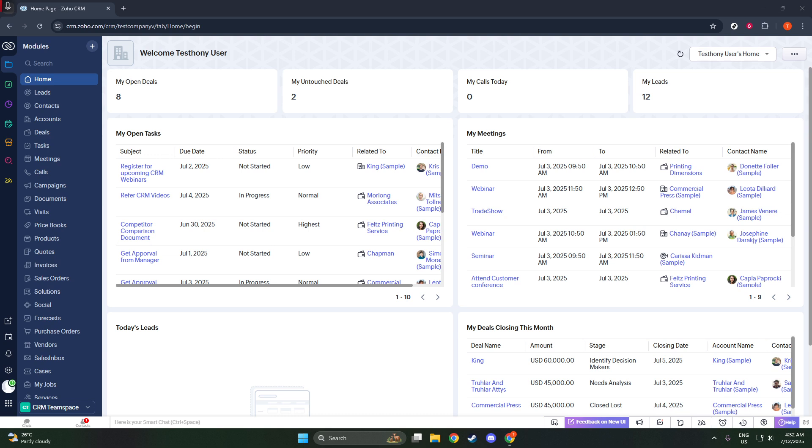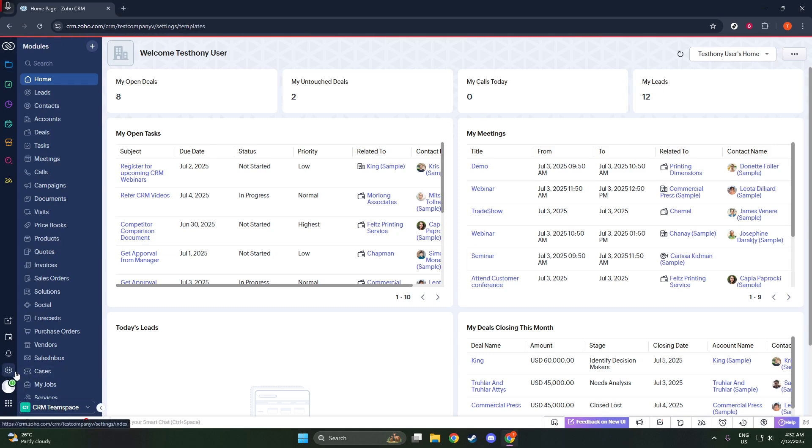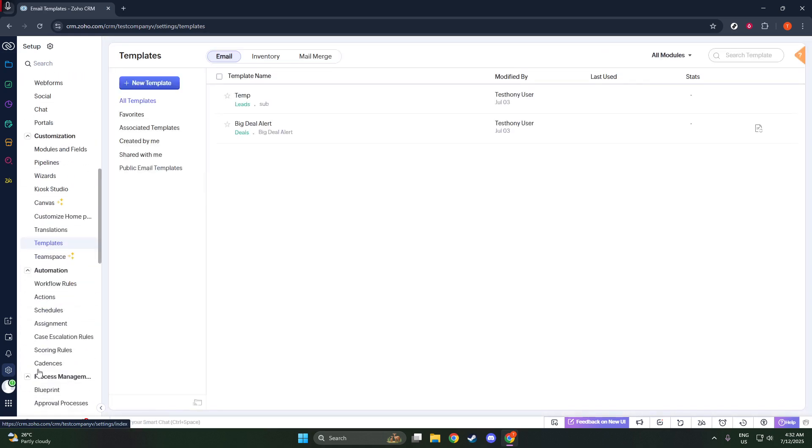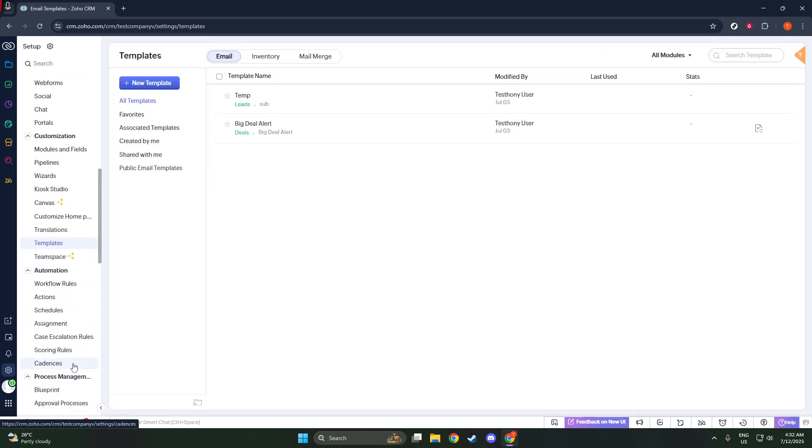To get started, log into your Zoho CRM account. Once you're logged in, locate the setup icon. This icon, which looks like a gear, gives you access to a wide range of customization options. Click on it to reveal a drop-down menu.